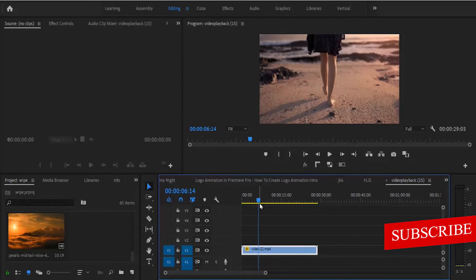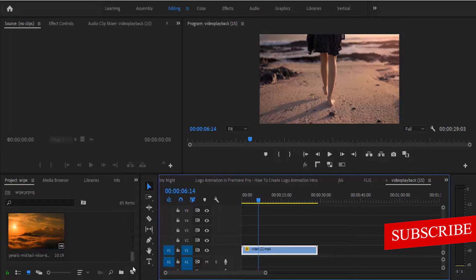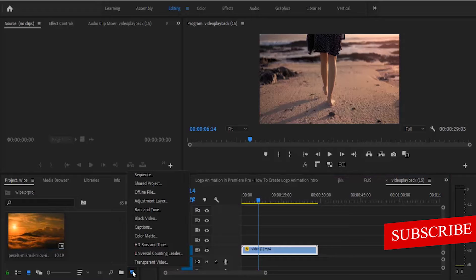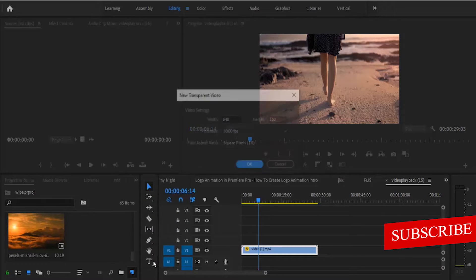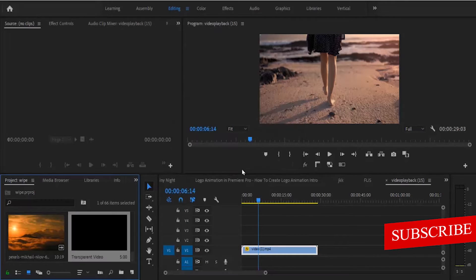The first thing you need to do is create a new transparent video. Come over to this new item here inside your project panel, select this new item, and select transparent video and hit OK.